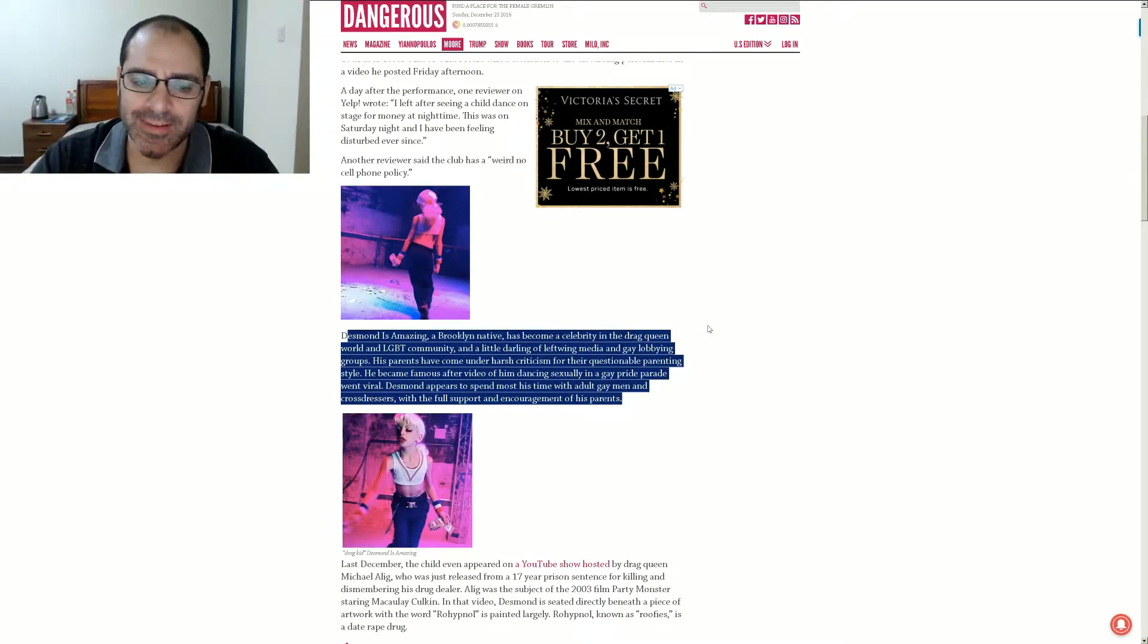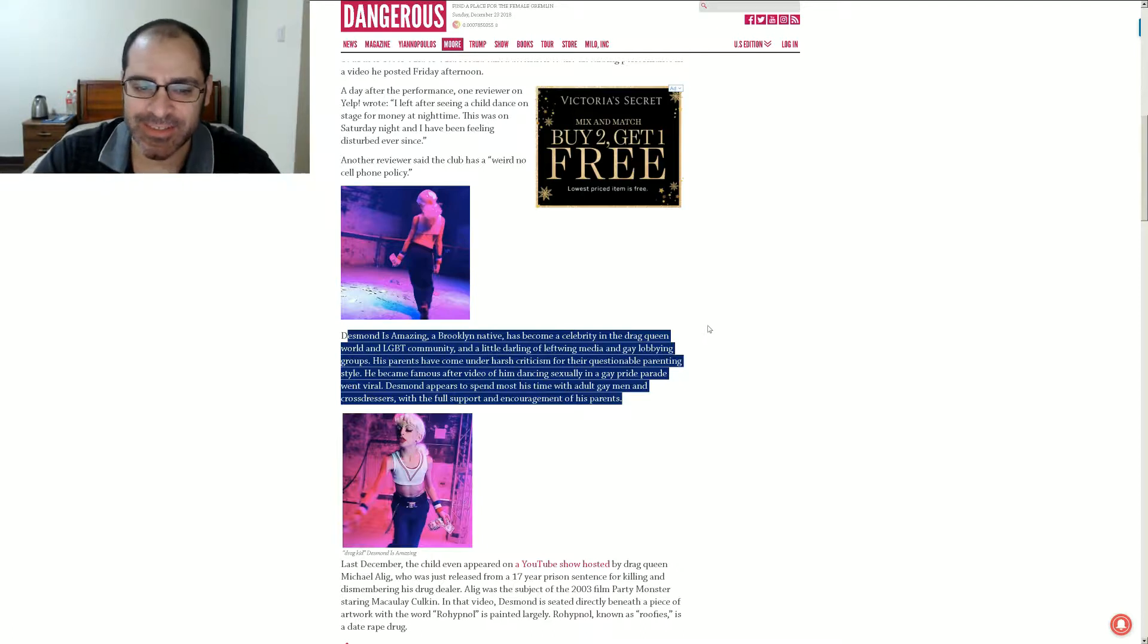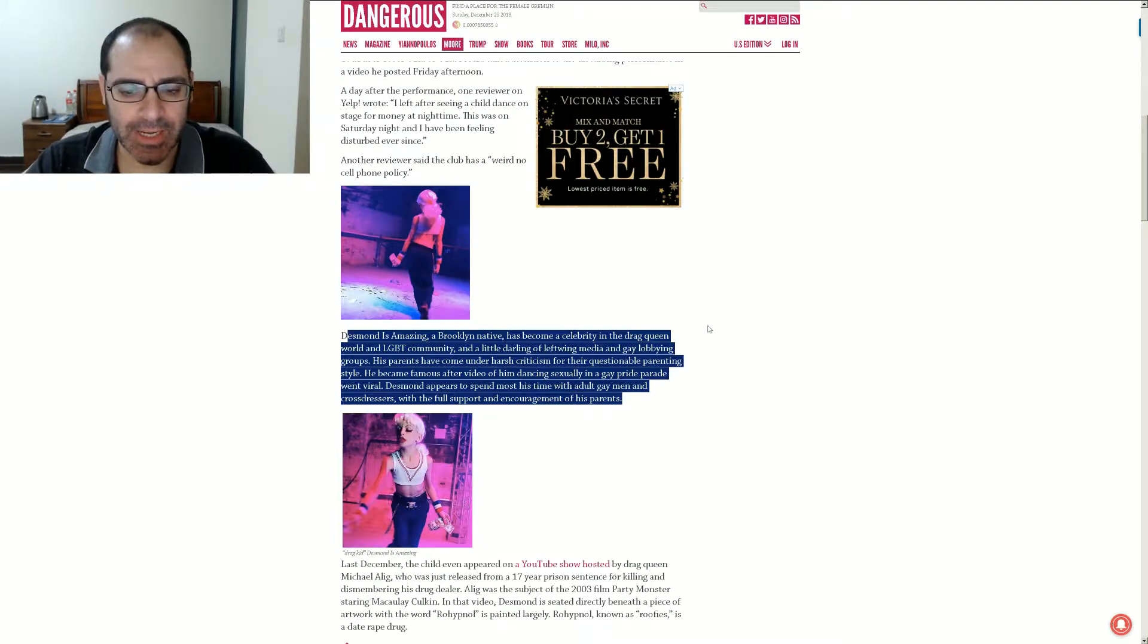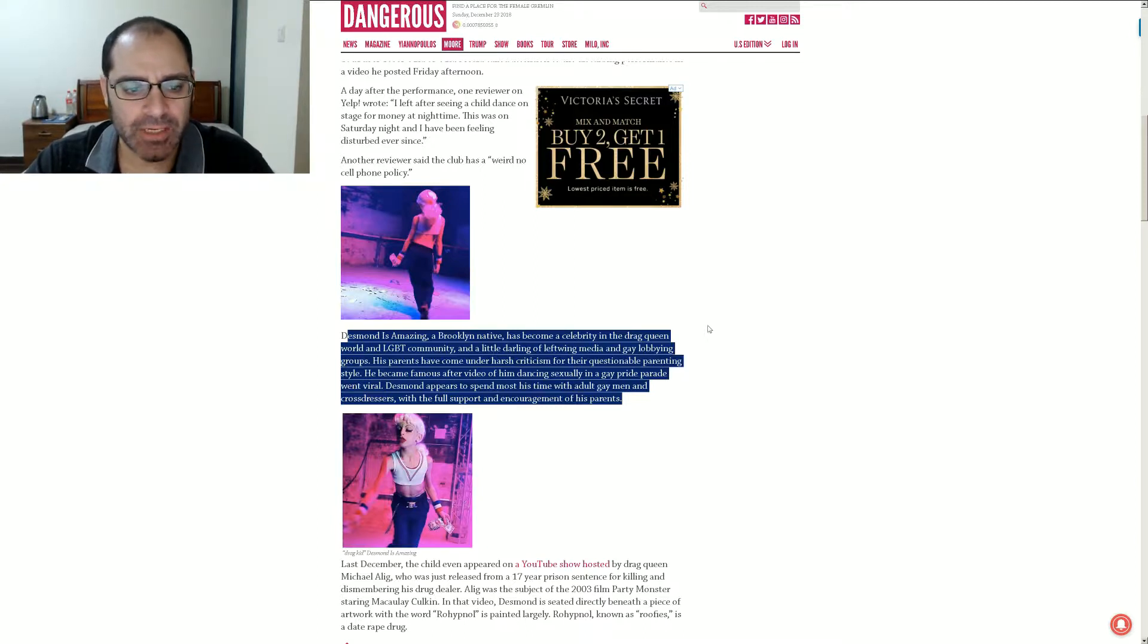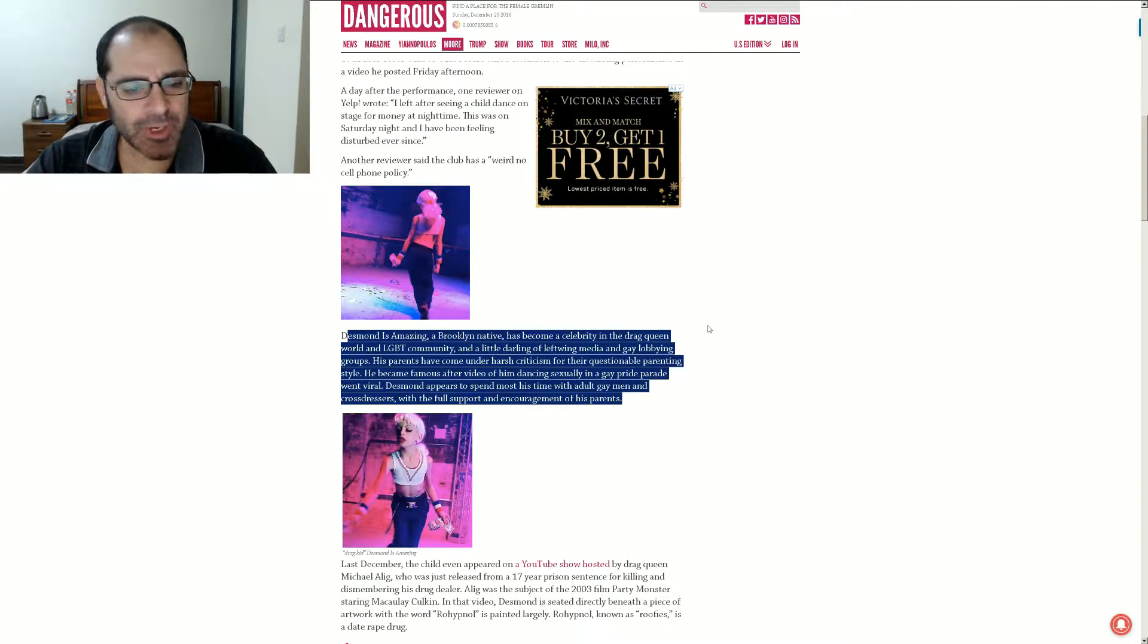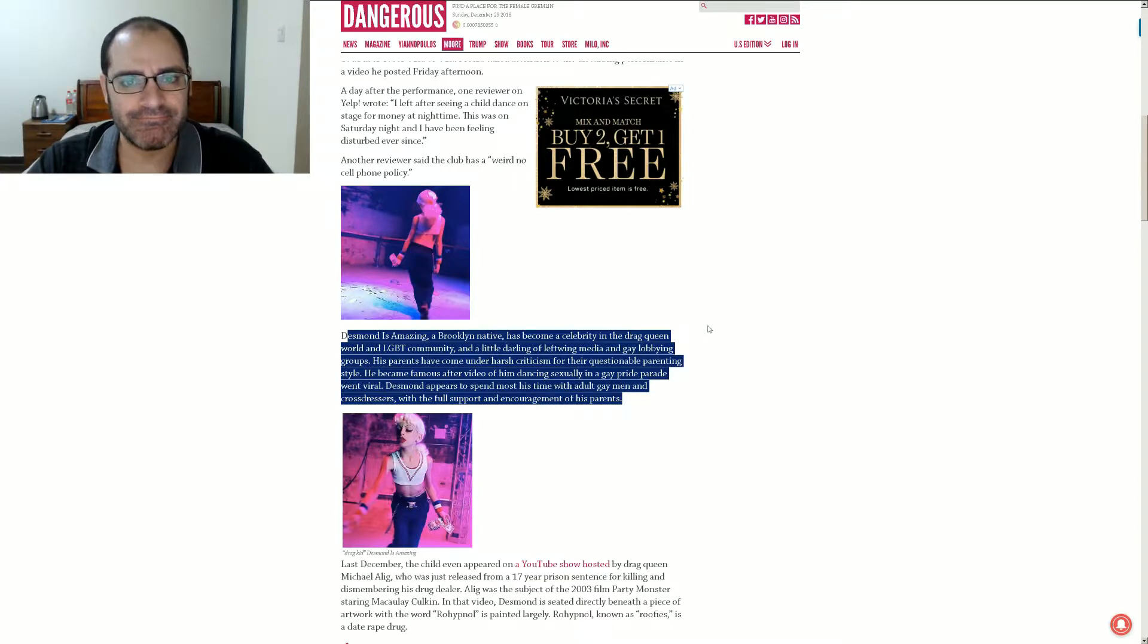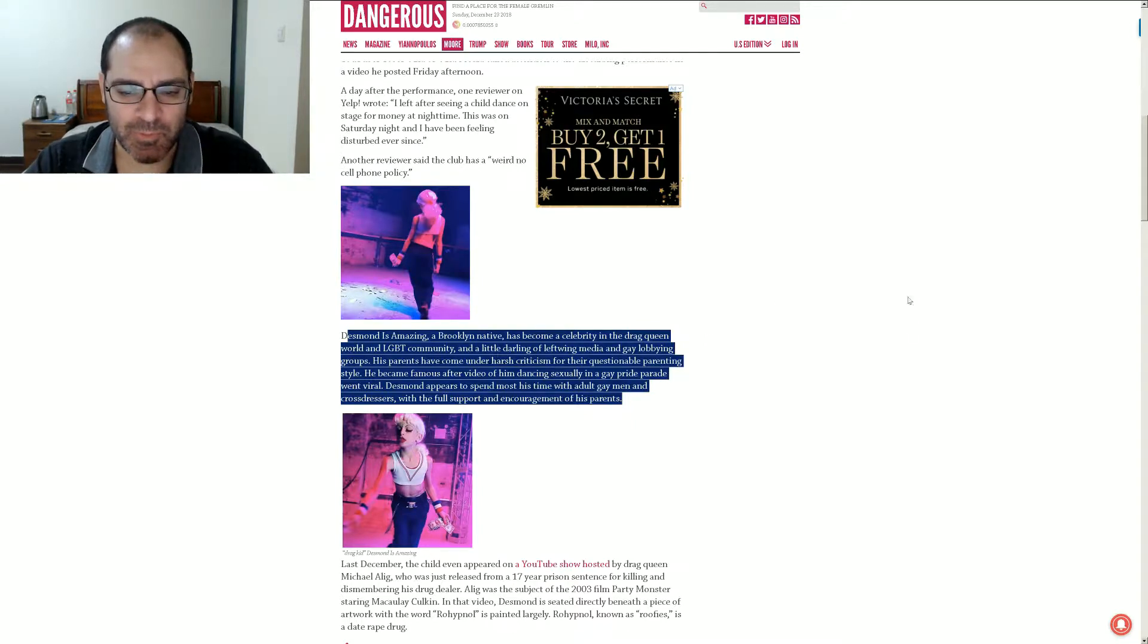Questionable. You think that's the right word? Questionable? Yeah, that's a little too mild a descriptive, in my opinion. He became famous after a video of him dancing sexually in a gay pride parade went viral. Desmond appears to spend most of his time with adult gay men in crossdressers. With the full support and encouragement of his parents.